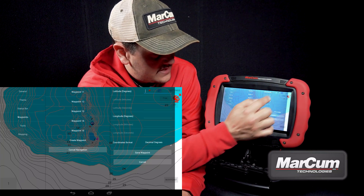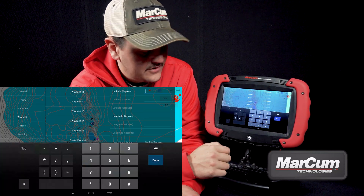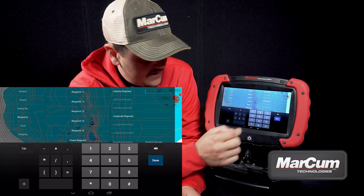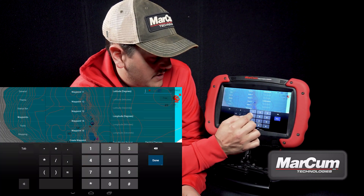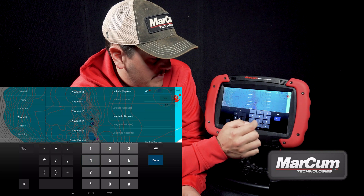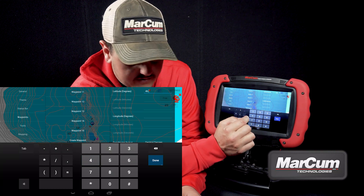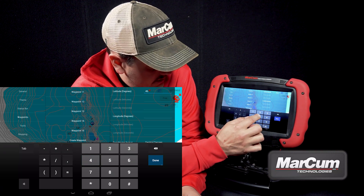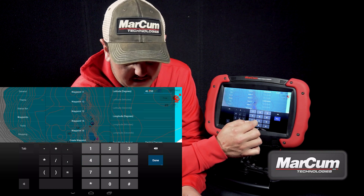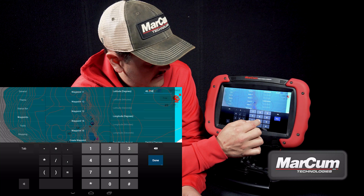He gave me his coordinates in decimal degrees, and we're going to enter that waypoint right here. At the top, I'm going to select latitude, and that is going to bring up a menu option where I can enter the coordinates that he gave me.